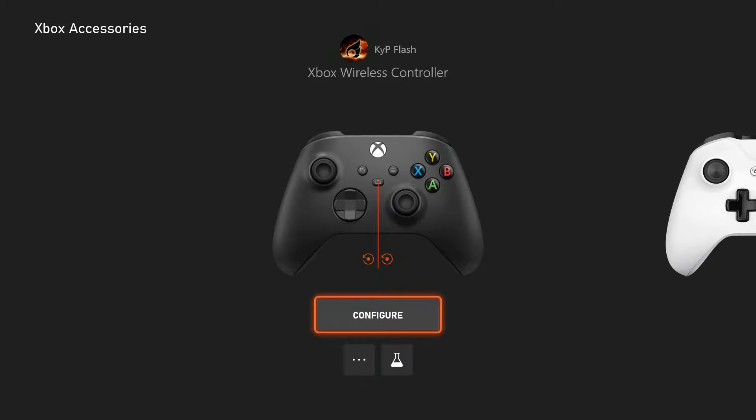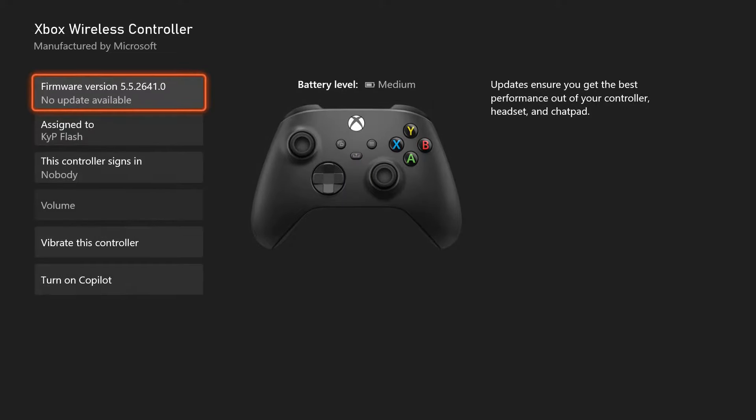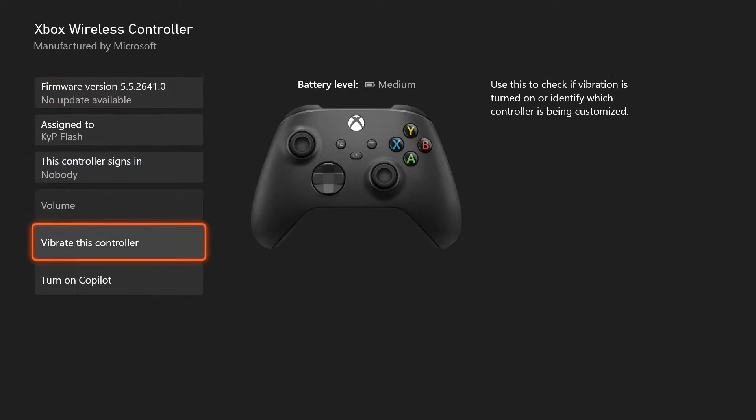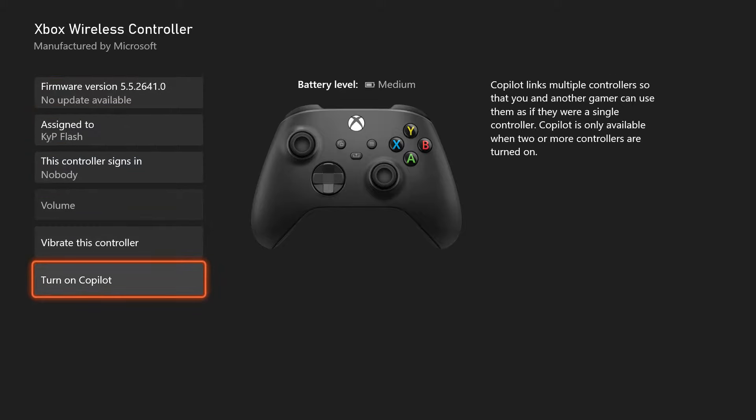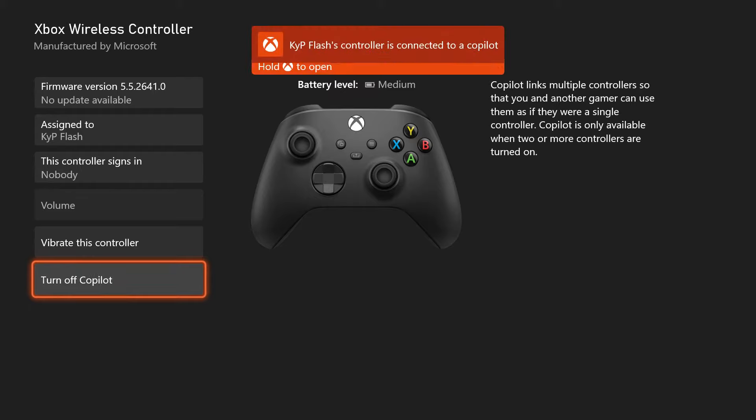Click that and you'll be navigated to another screen. On this screen, you just need to navigate all the way down to where it says Turn on Copilot.